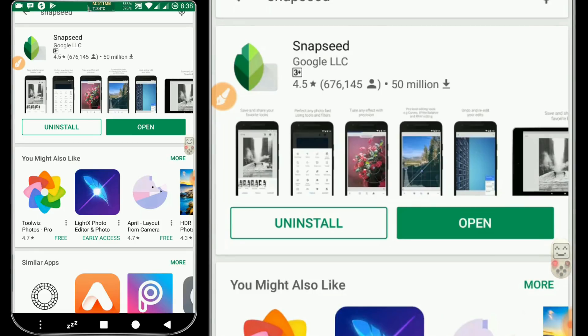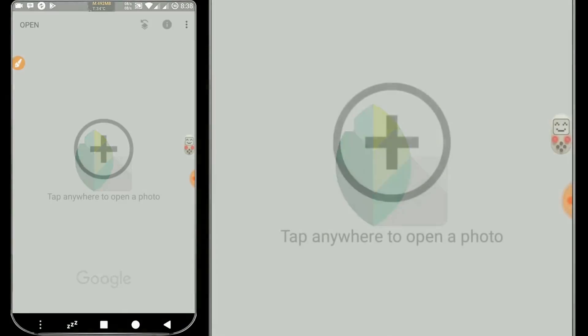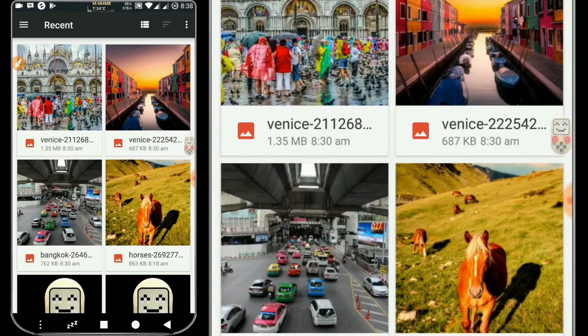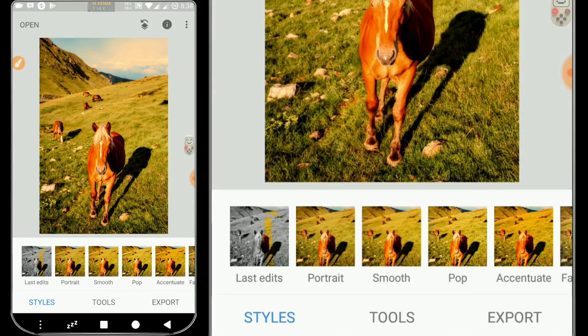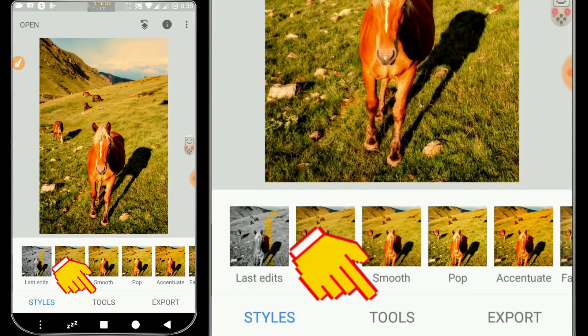We open the application, then we click the plus sign. Then click the photo you want to edit. After that, we click Tools.